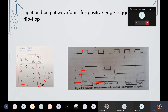For the next clock pulse, the inputs are J equal to 1 and K equal to 0. For 1 and 0, the output will be the set condition — it means the flip-flop is going to set. The set condition occurs for the next state, so the flip-flop is going to set for this clock pulse.